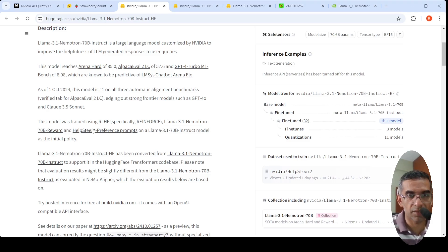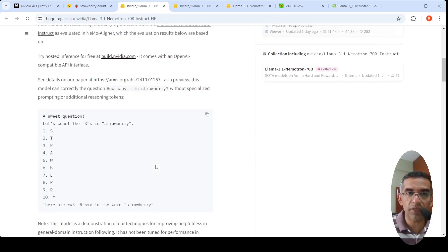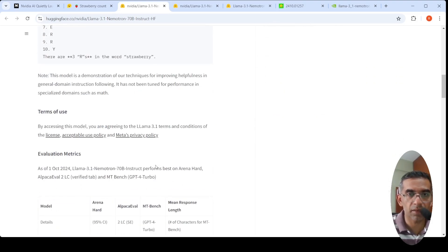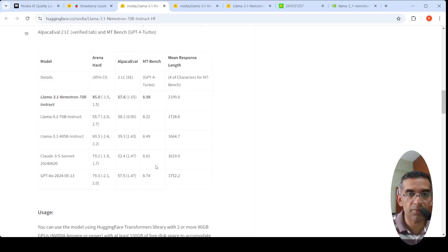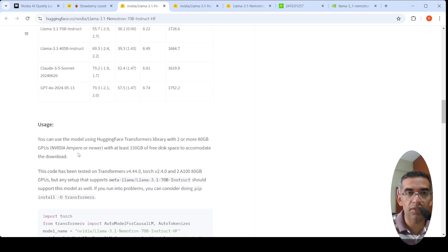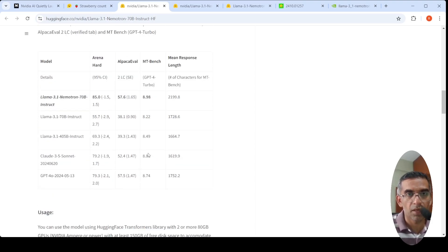It is available on Hugging Face Transformers as well. To run it, you actually require at least two 80GB graphics cards - two or more 80GB Nvidia GPUs, Nvidia Ampere or newer, with at least 150GB of free space to accommodate the download.